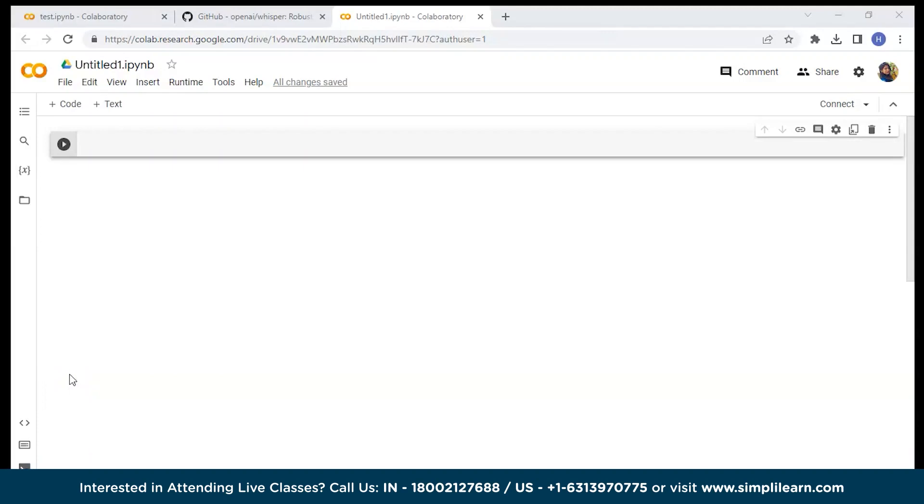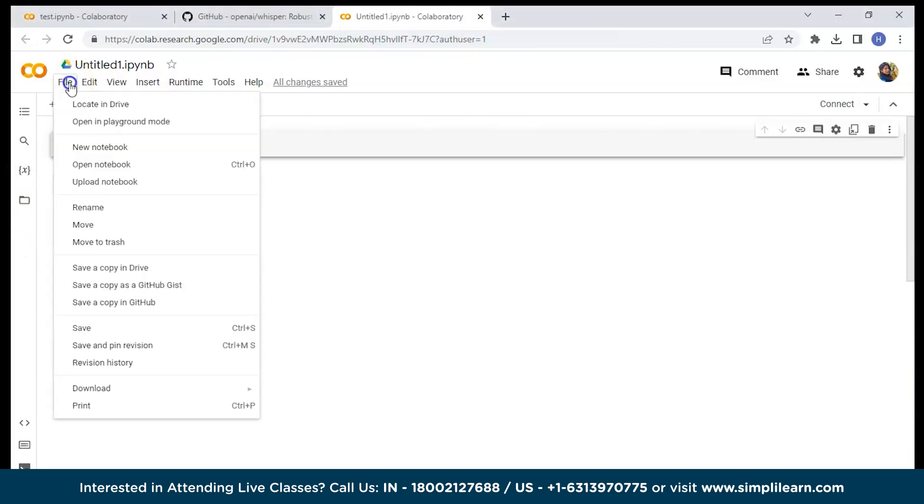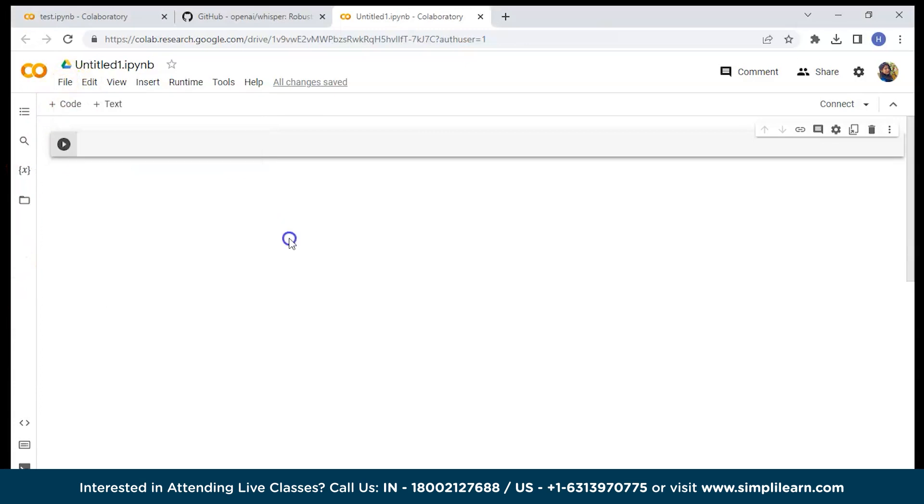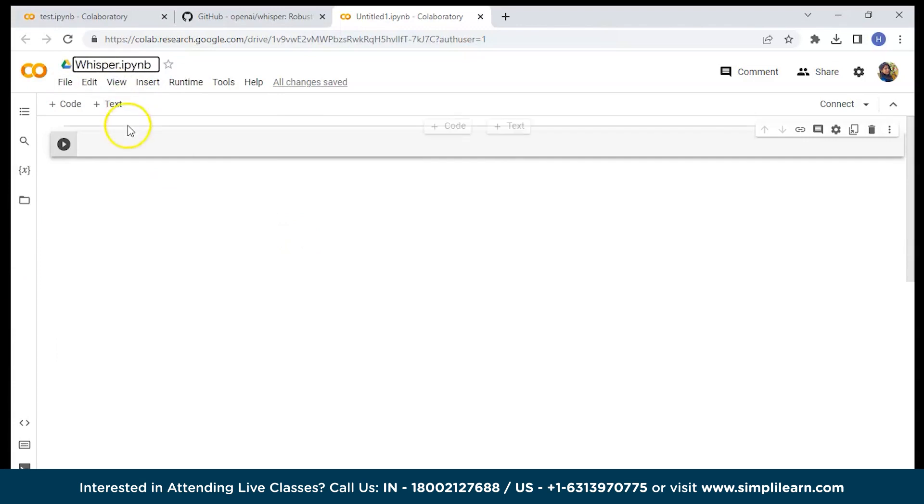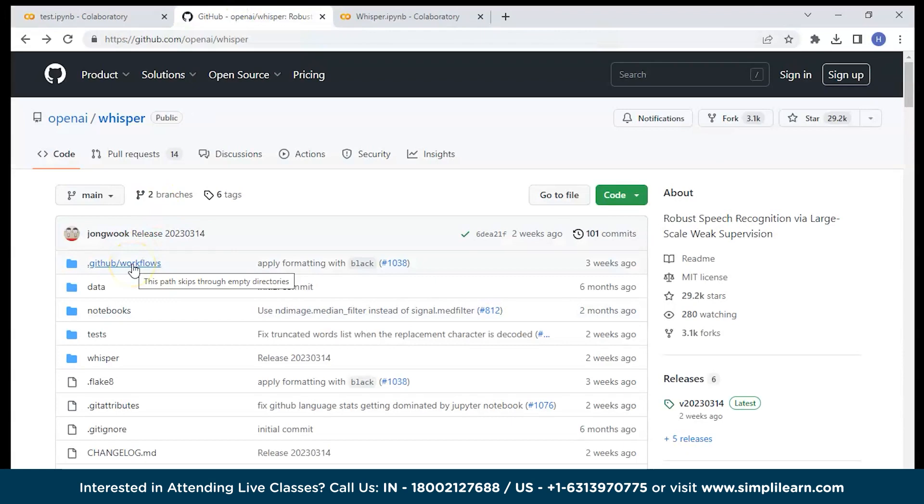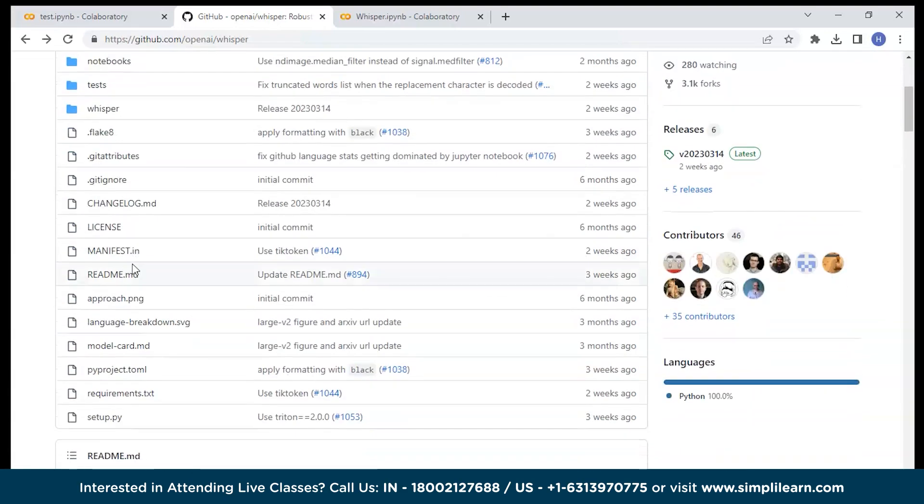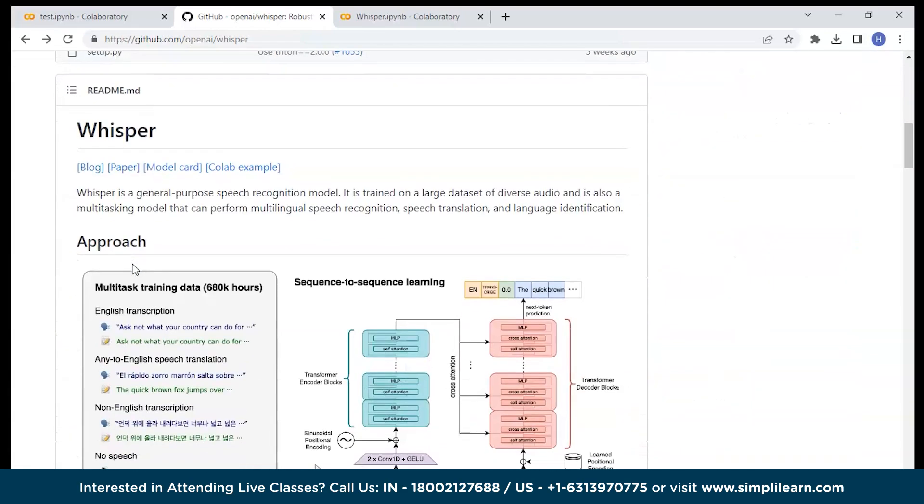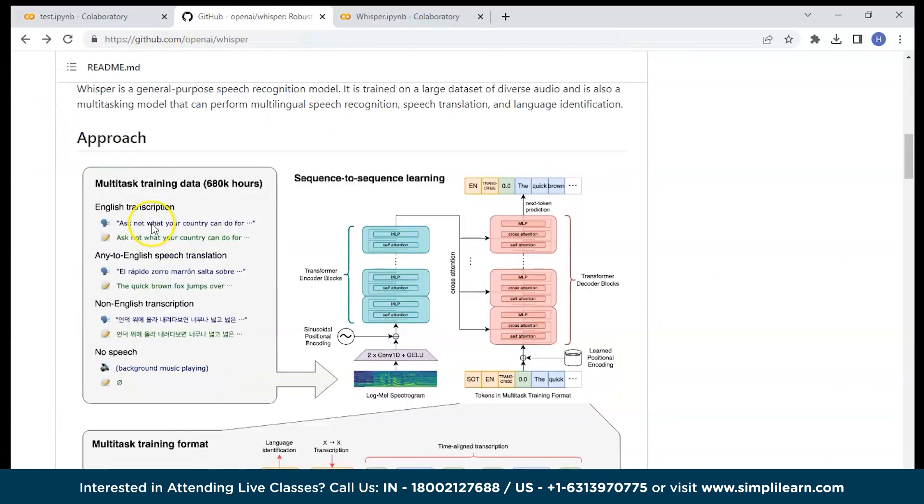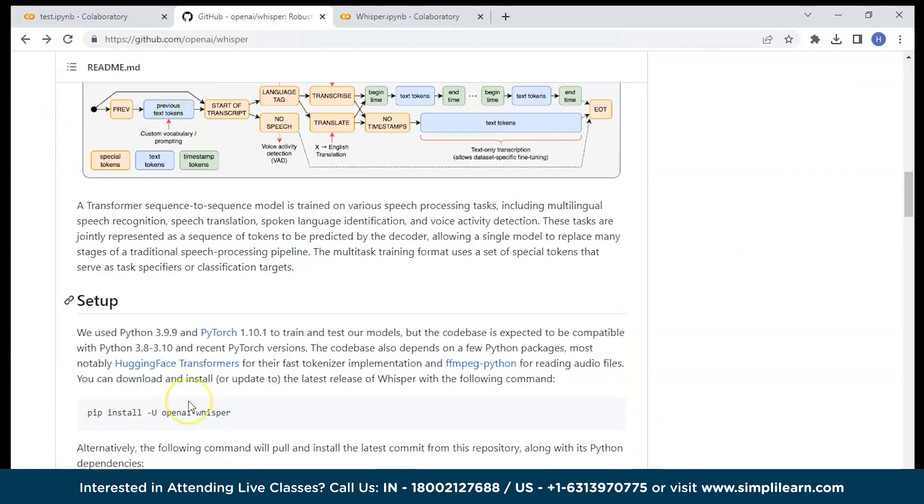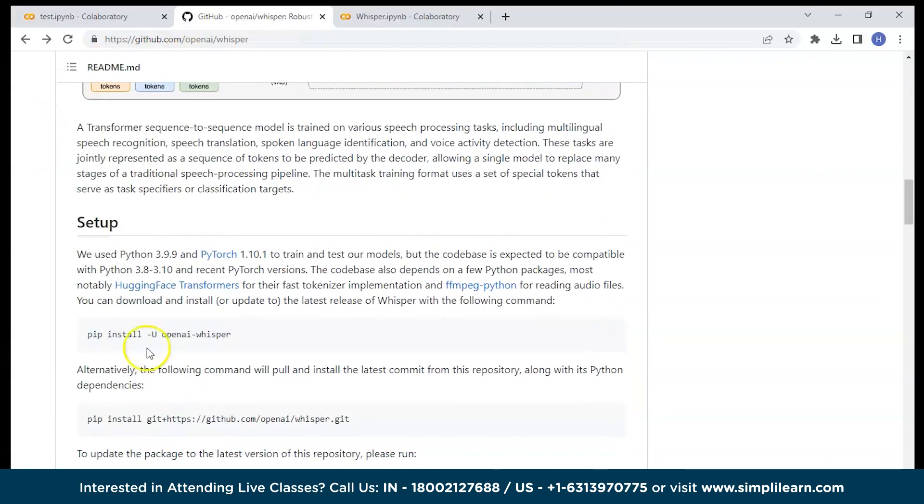Now let's have a look at the Whisper installation. Let's run the command using Google Colab. Here you can go to the files and click on the new notebook and once you click on that you can change the name here. Let's give a name Whisper and then from the GitHub you can take the command to install the Whisper. I will provide the GitHub link in the description so you can check that out. When you scroll here, it has given the explanation of what is Whisper and the approach then you can see the setup.